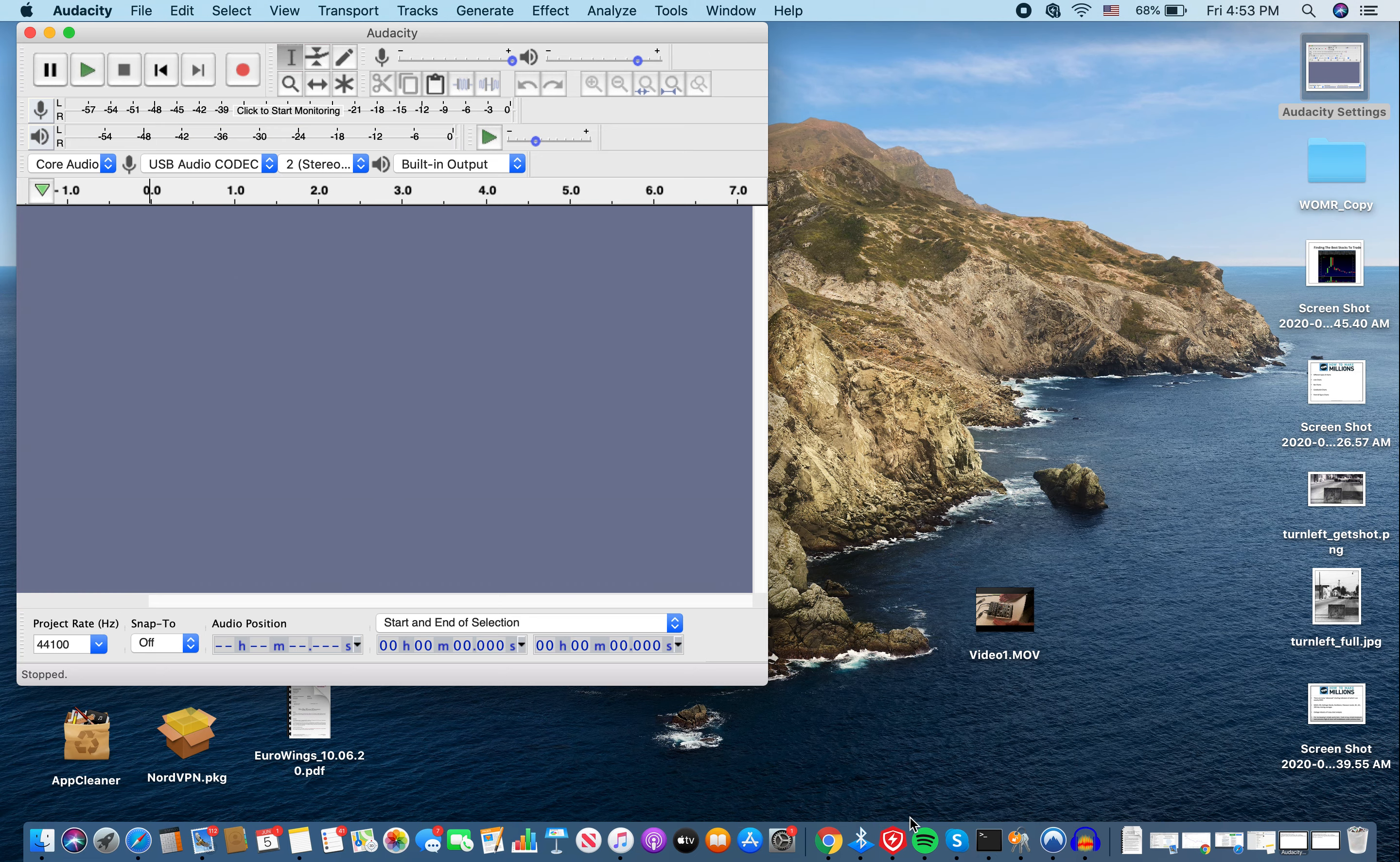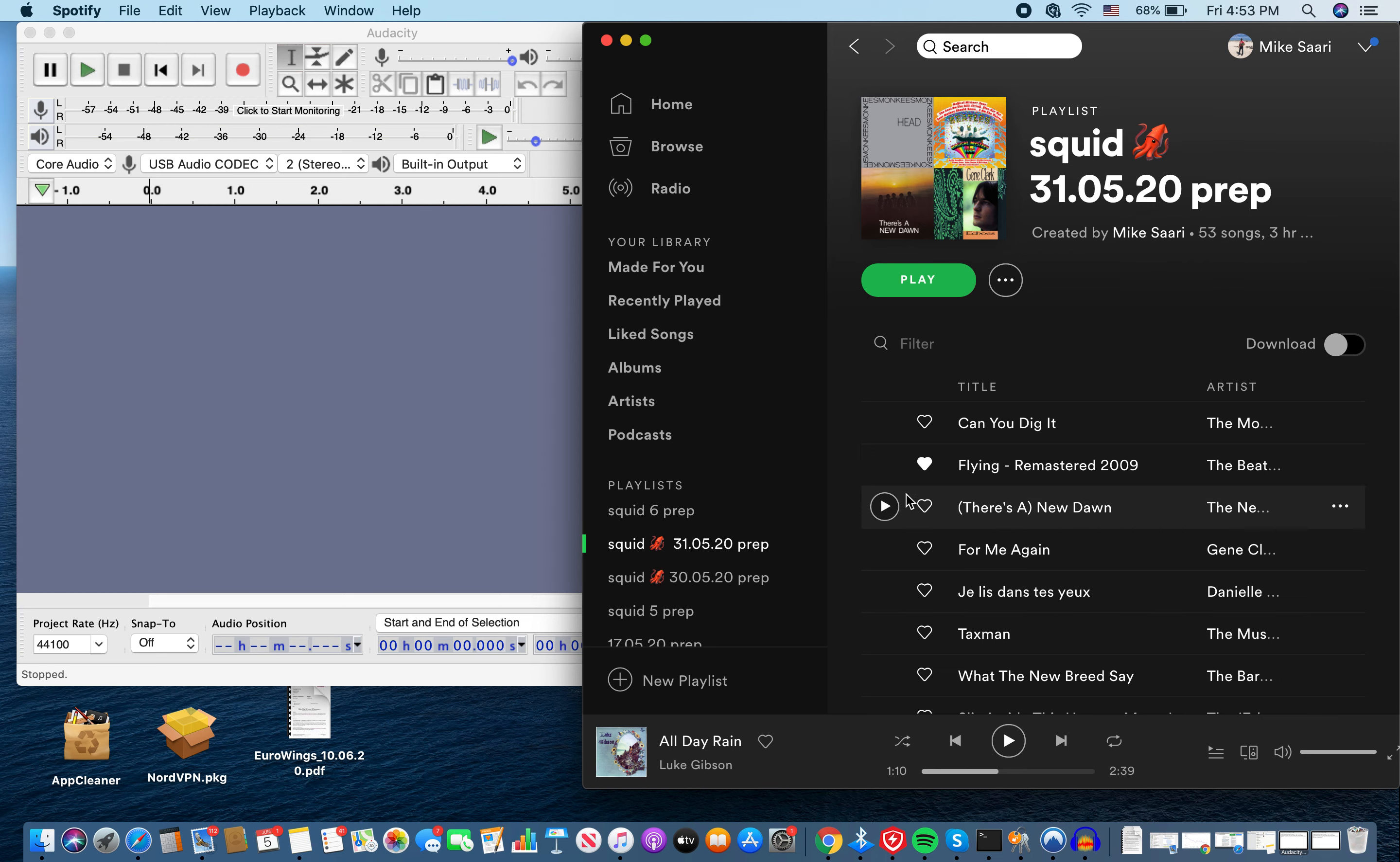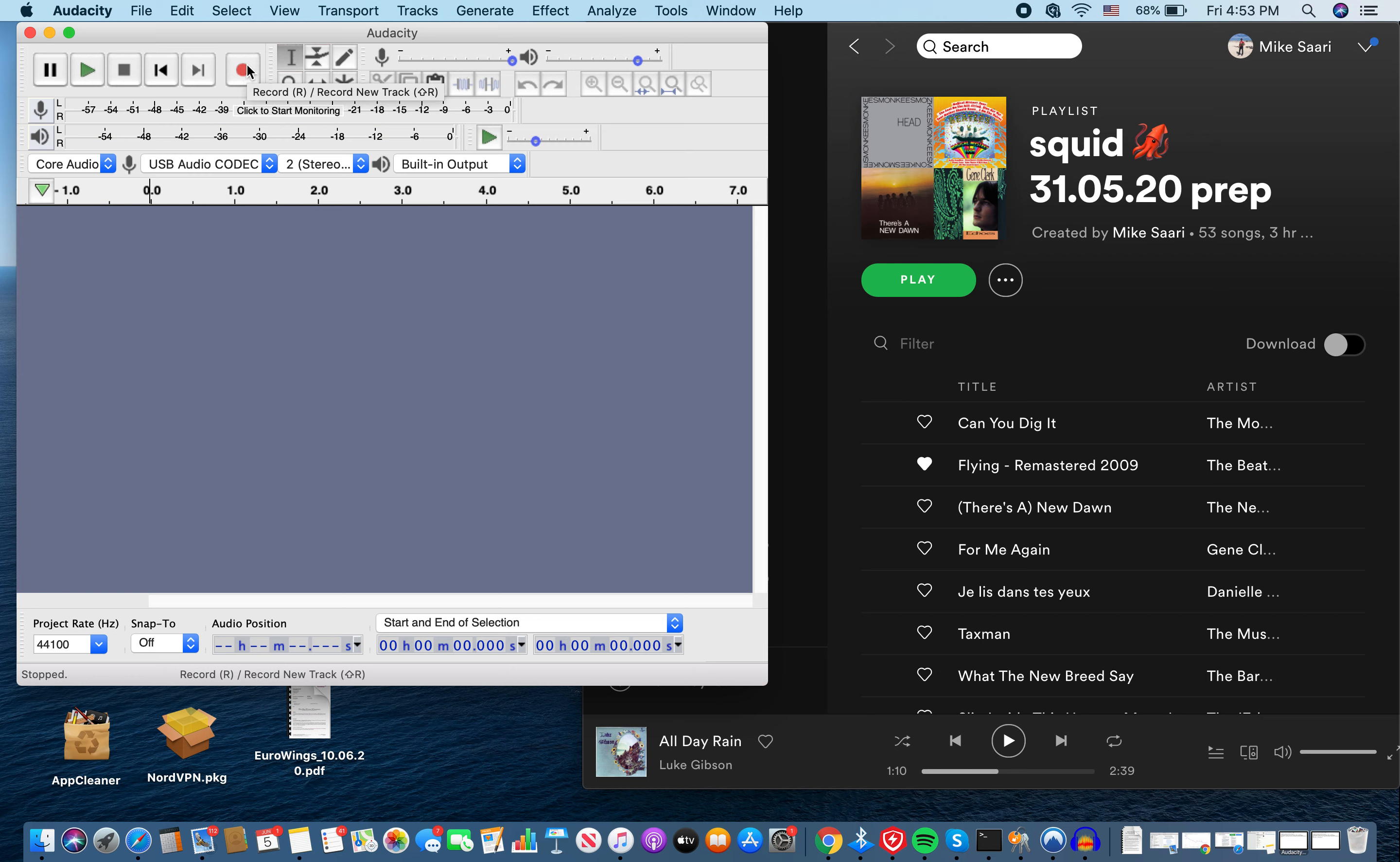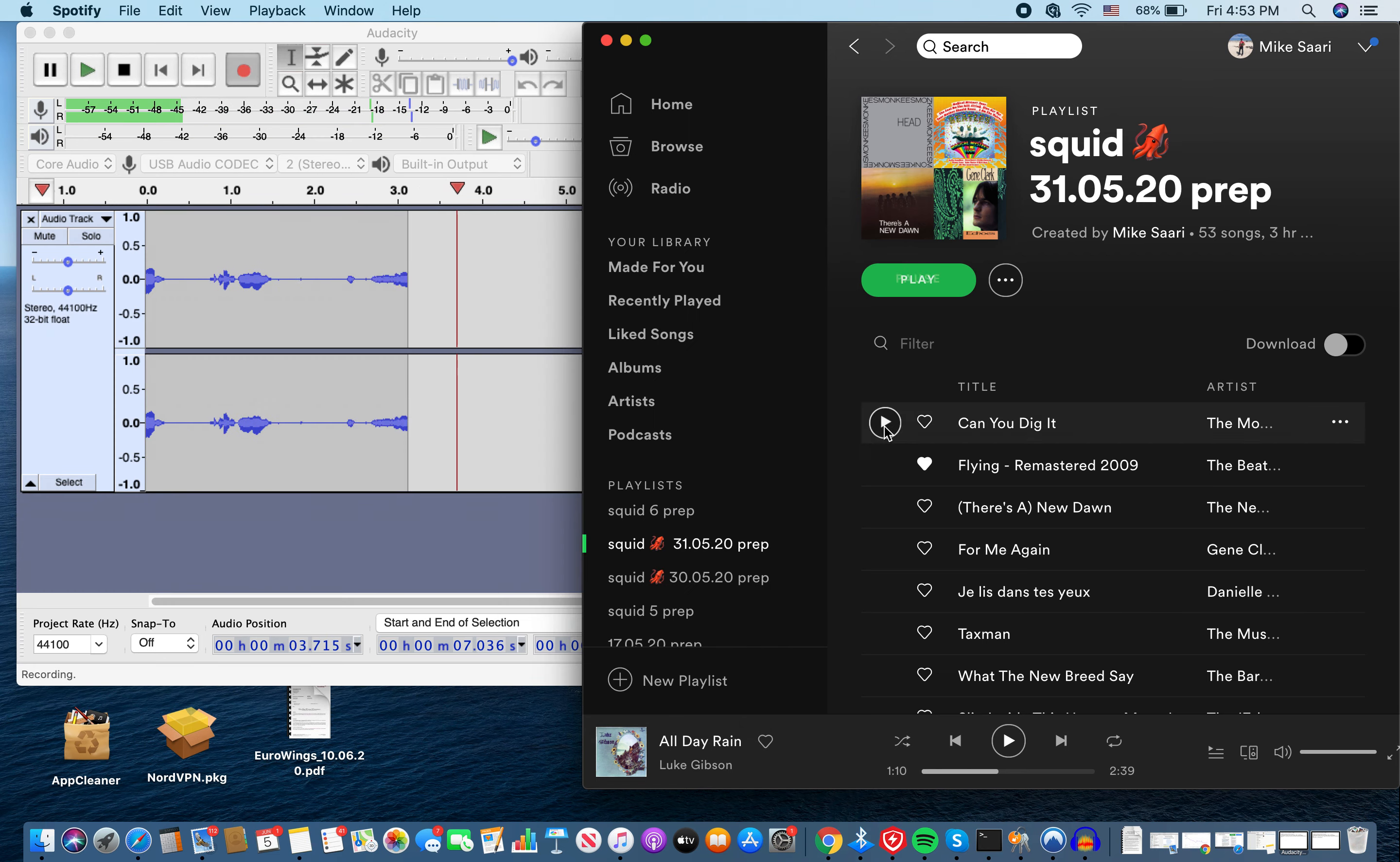So now what I do is I'm going to open up Spotify. Squid 310520 Prep. This was a show I did last time, the old El Squid Cosmico playlist. We'll play Can You Dig It. So what I'll do is I'll go here and I'll hit, see this right here, the record button? Pretty self-explanatory. I hit record. I'm a little late. Hit play.